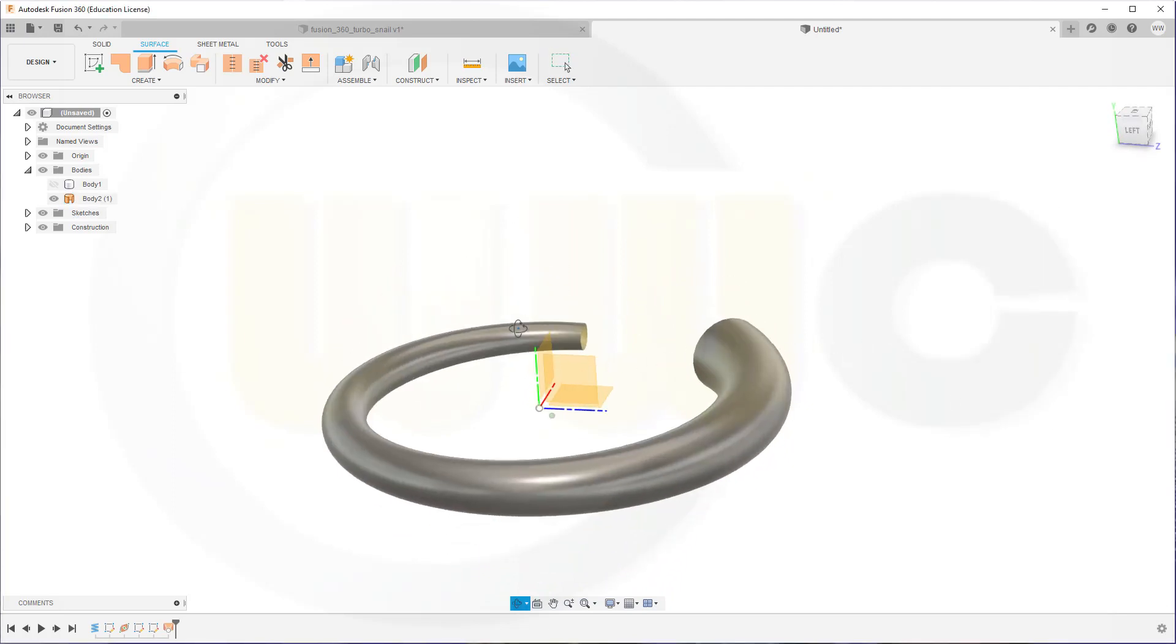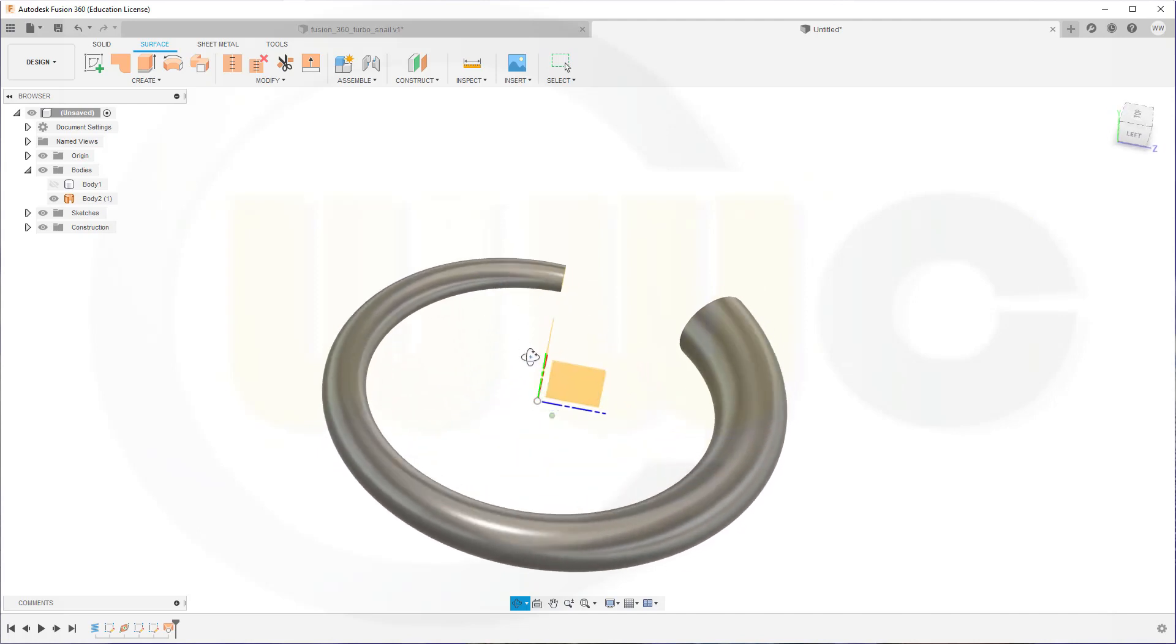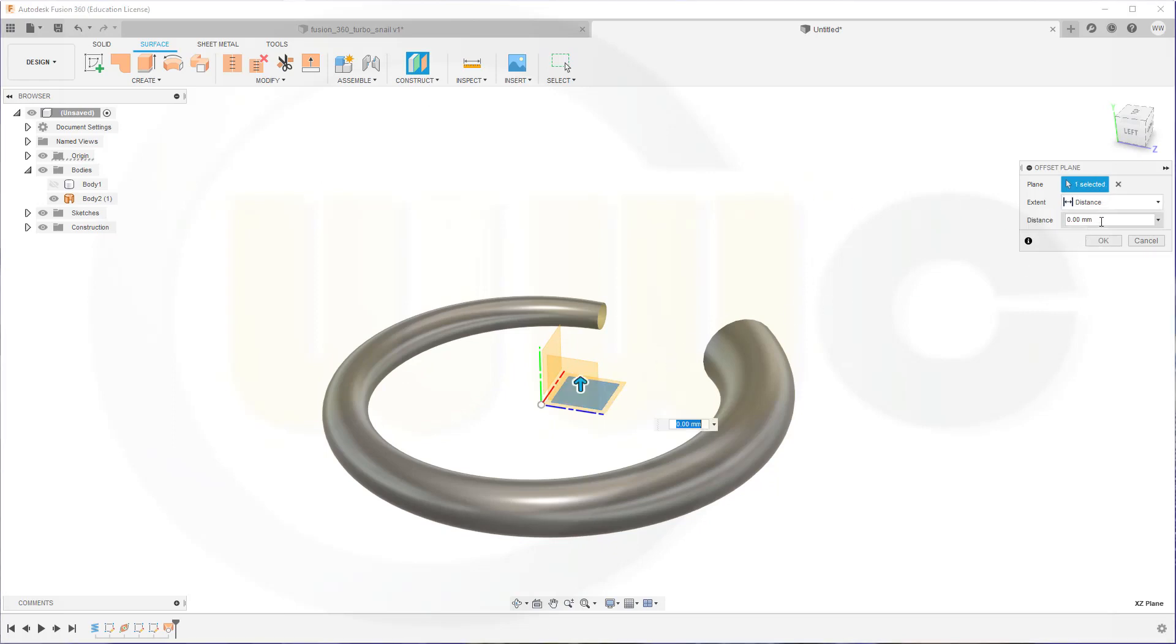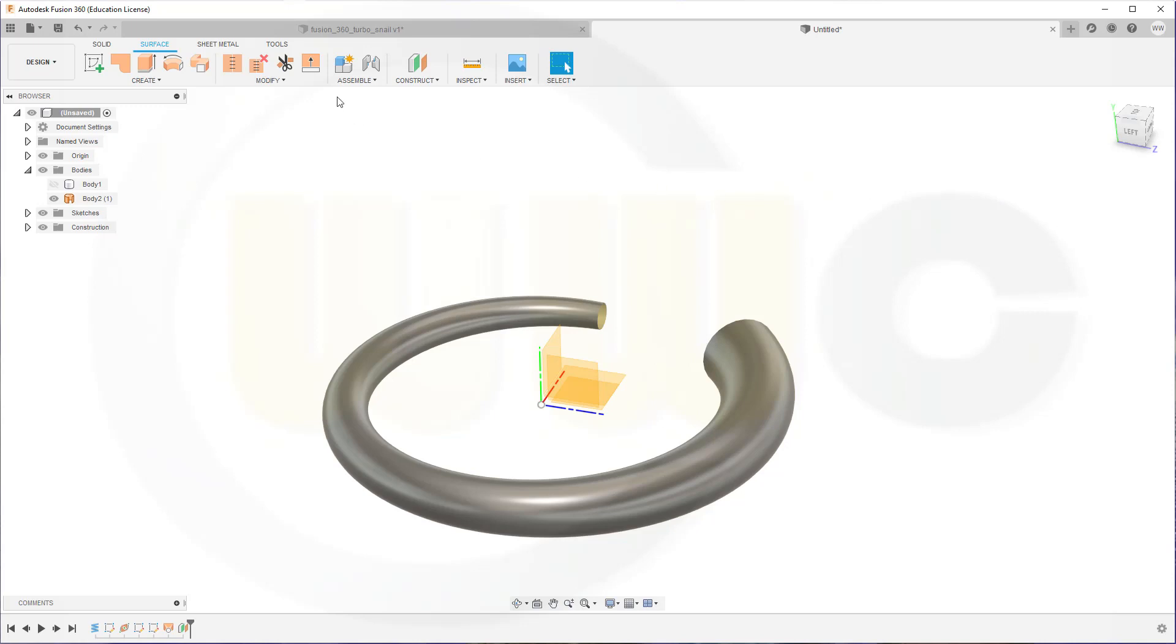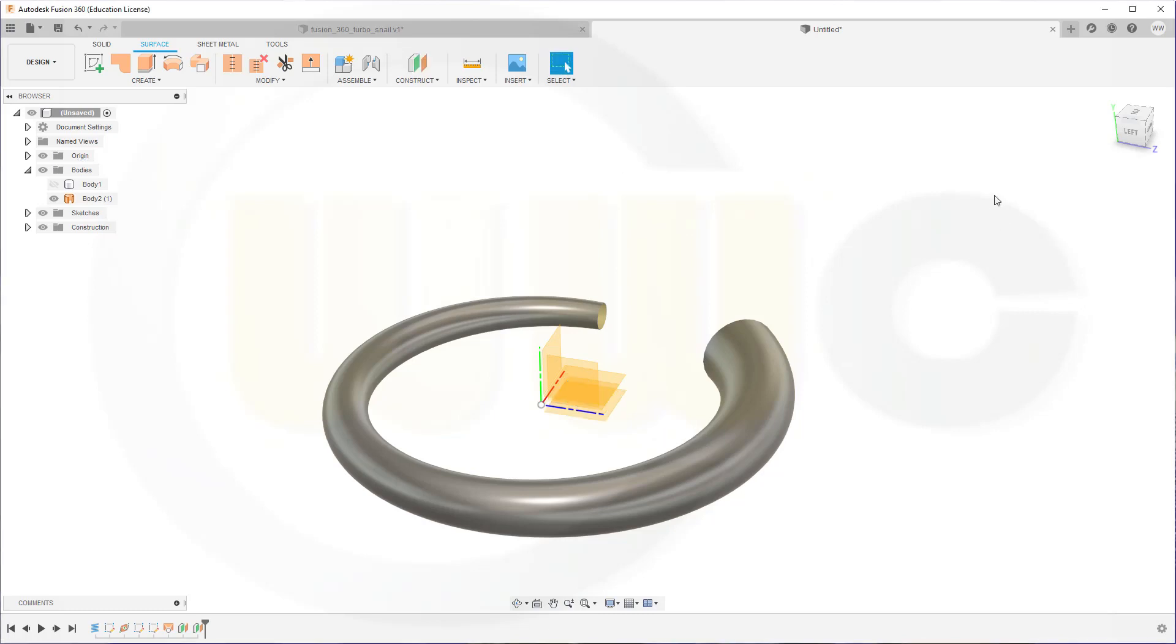Now I need two planes to split this one. So go for a plane with an offset. Yes, from this one, 6 mm. And another one from the same plane, but with minus 6 mm.